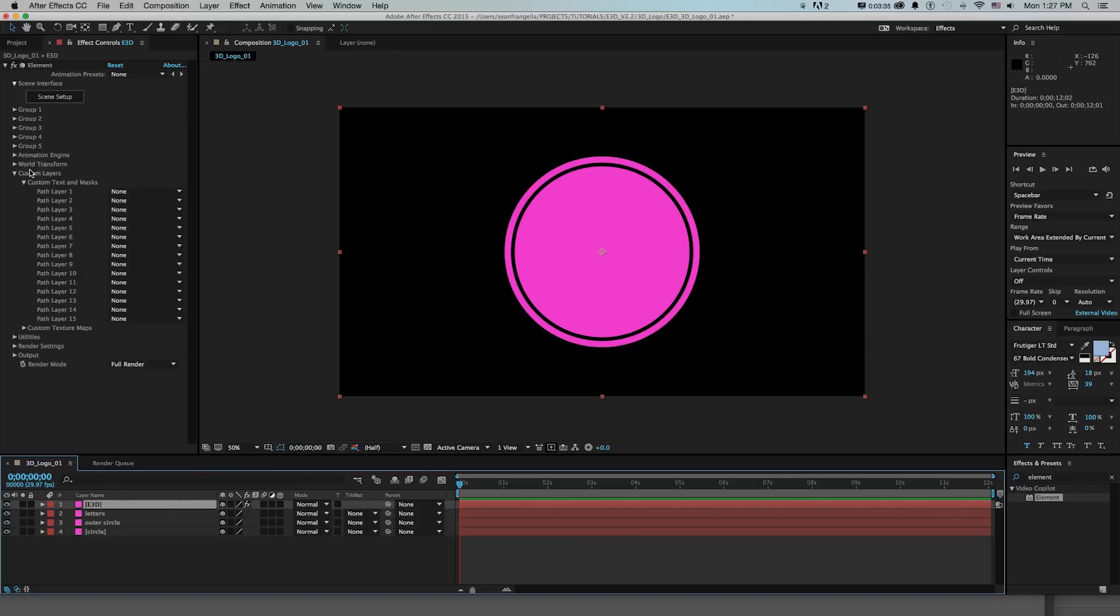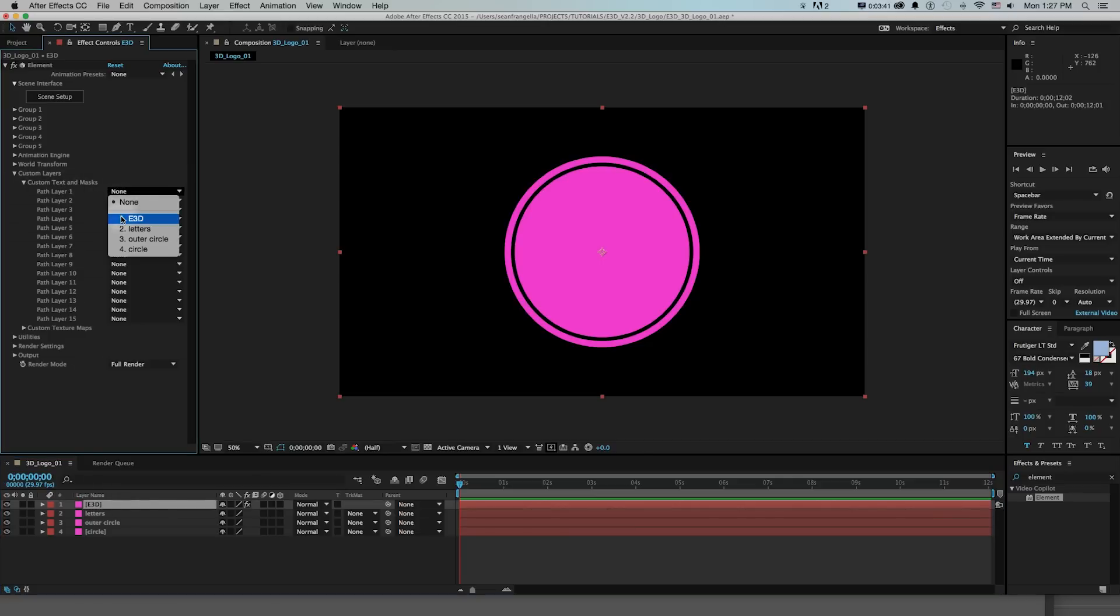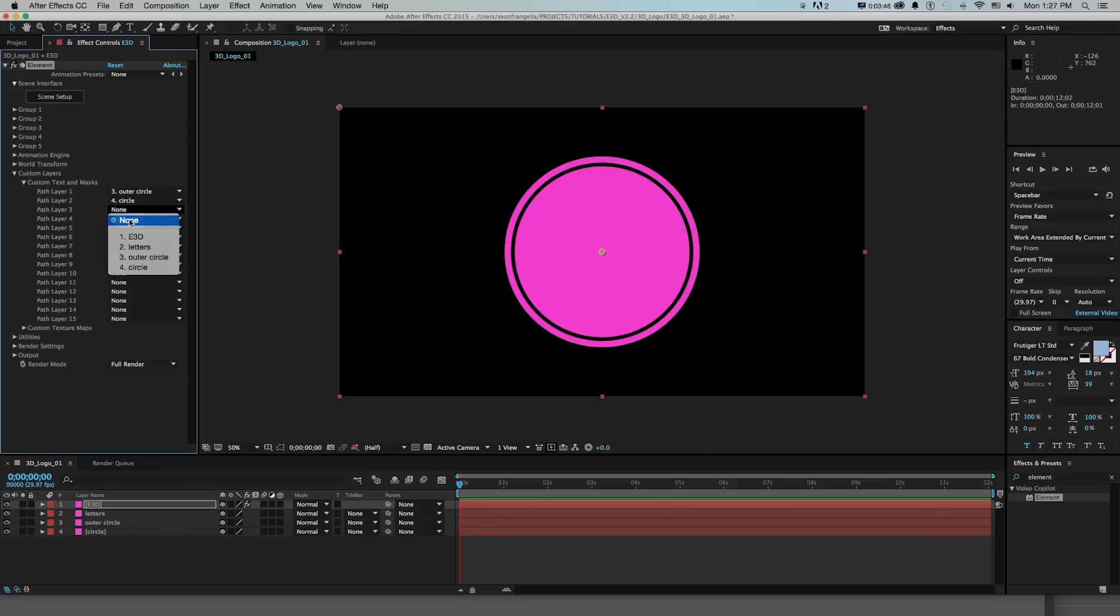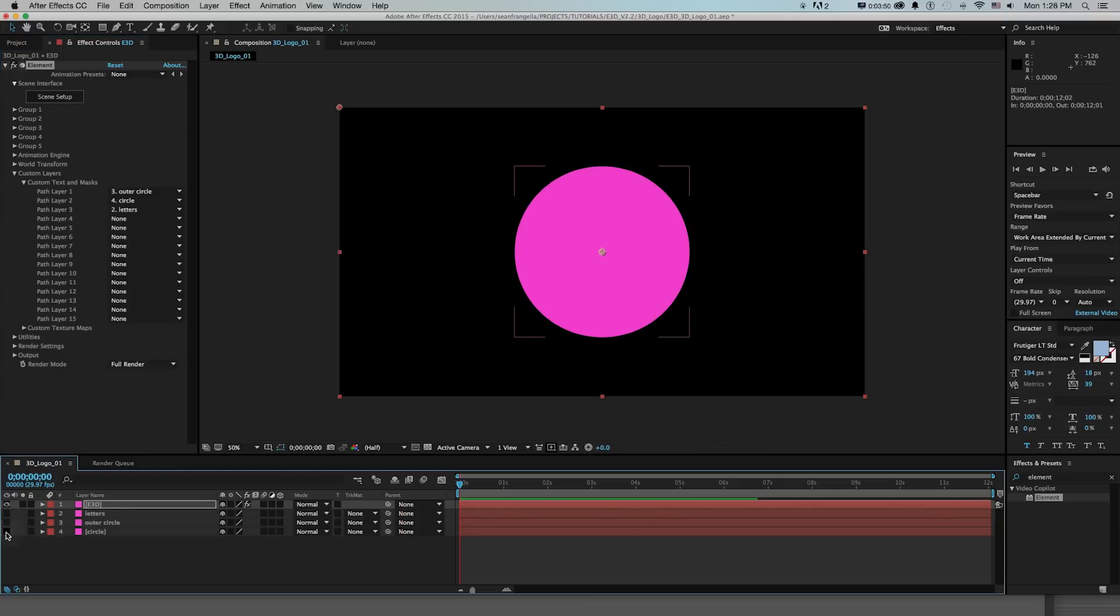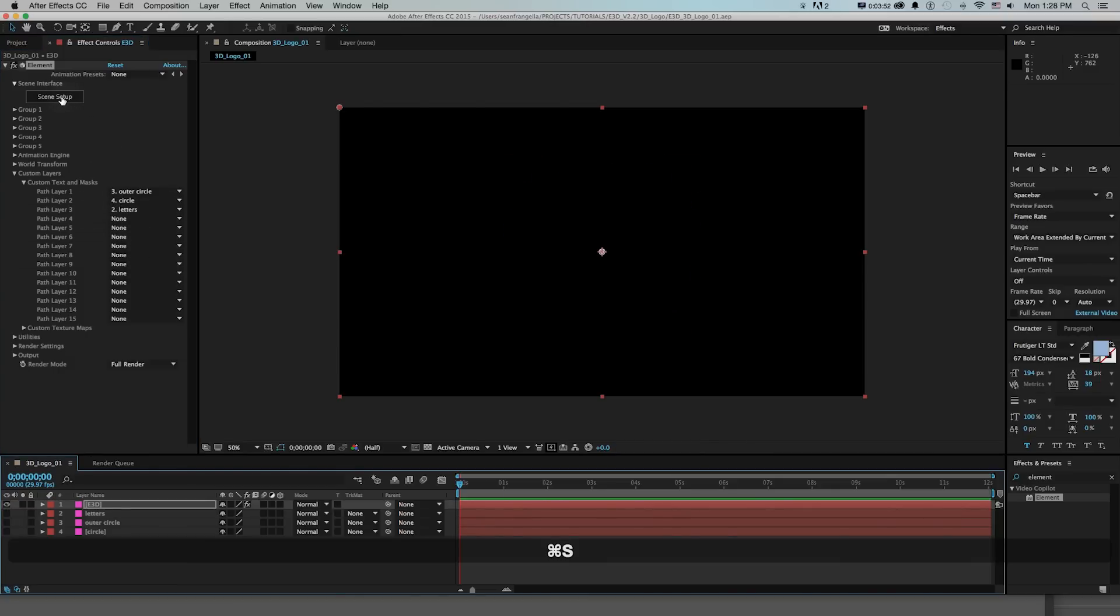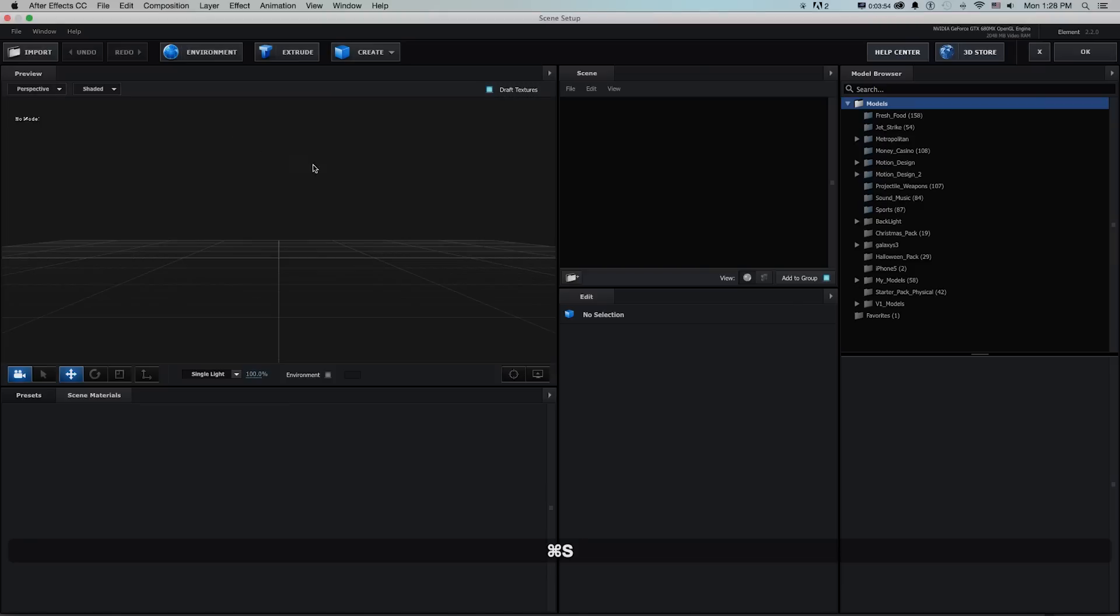So then all I need to do is go into element on the effect settings and grab each of those layers. So for path one I'll do outer circle, path two circle, path three letters and then we can hide those and jump into scene setup for element 3D.